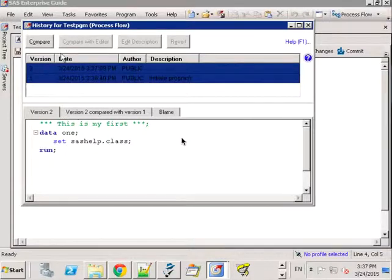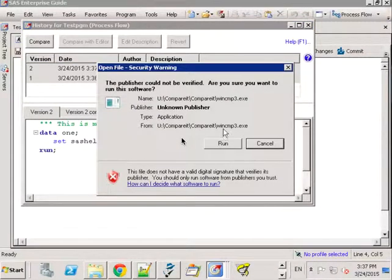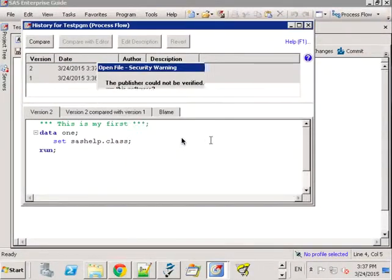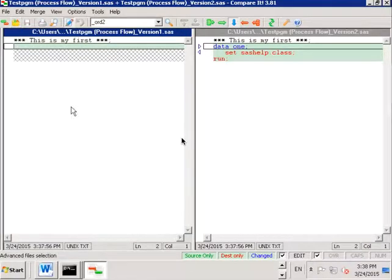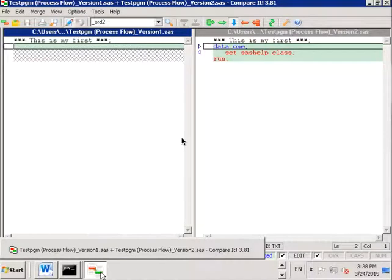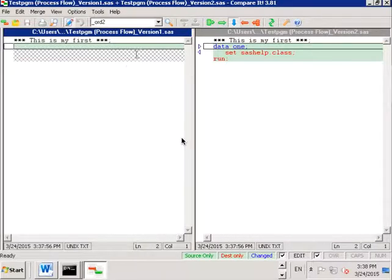But I've configured it to run a little utility called Compare It. Compare It is an external tool but in theory you can configure Enterprise Guide to run with any comparison tool.